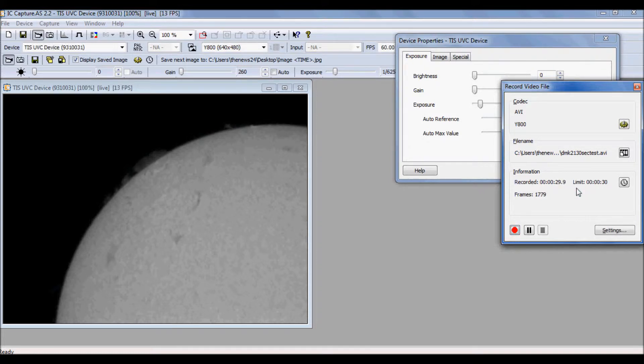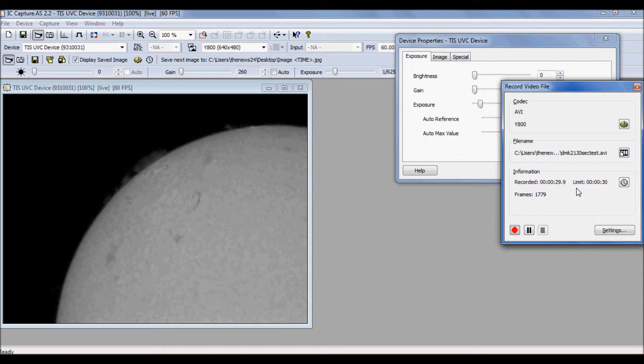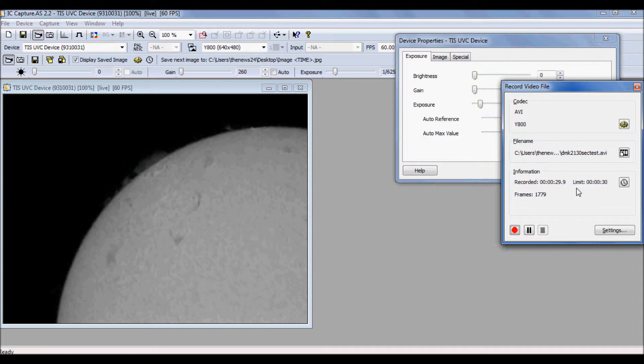Okay, so in 30 seconds, we gathered 1,779 frames. Now let me switch over to the DMK-41. You should first be able to see the difference in the resolution. We'll capture it for 30 seconds.